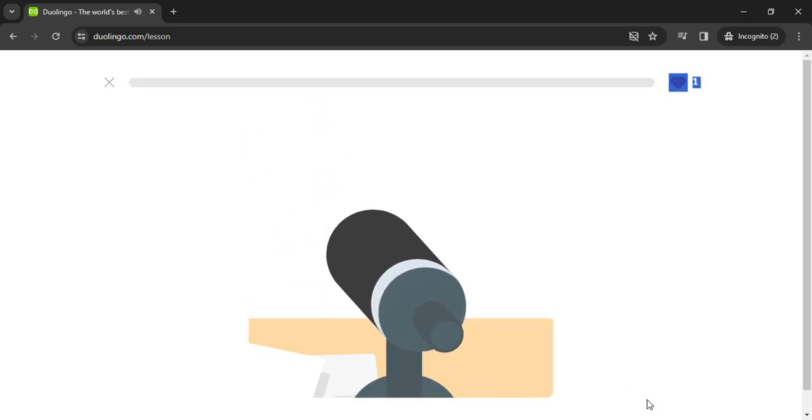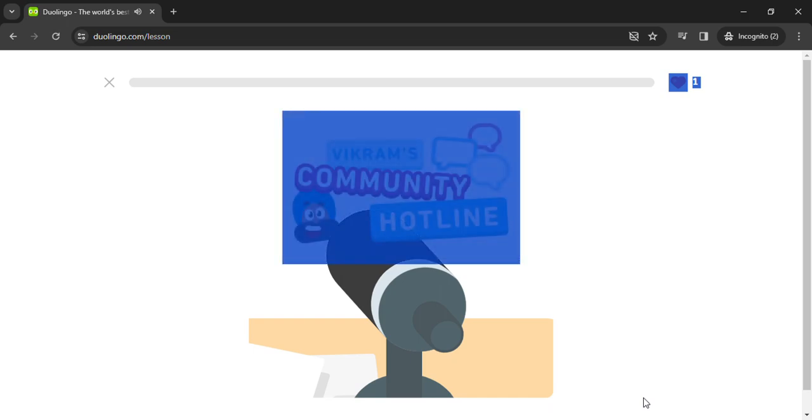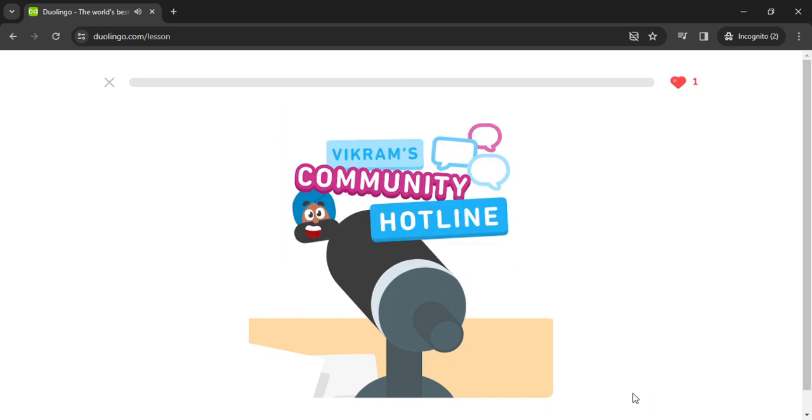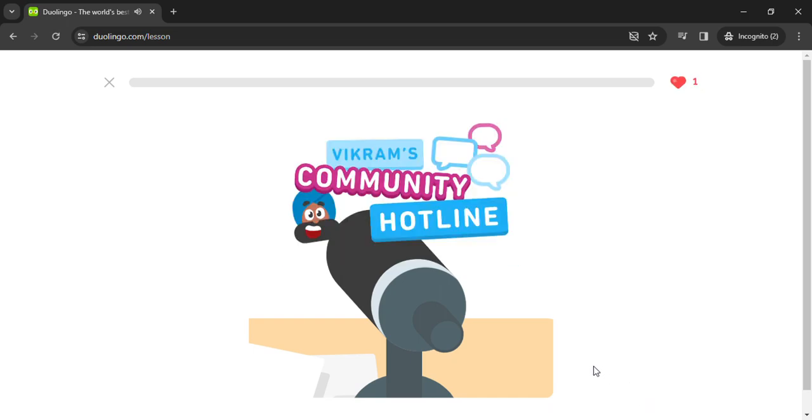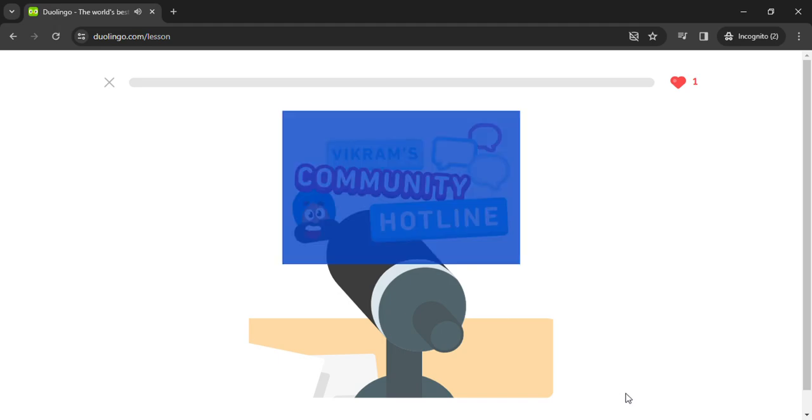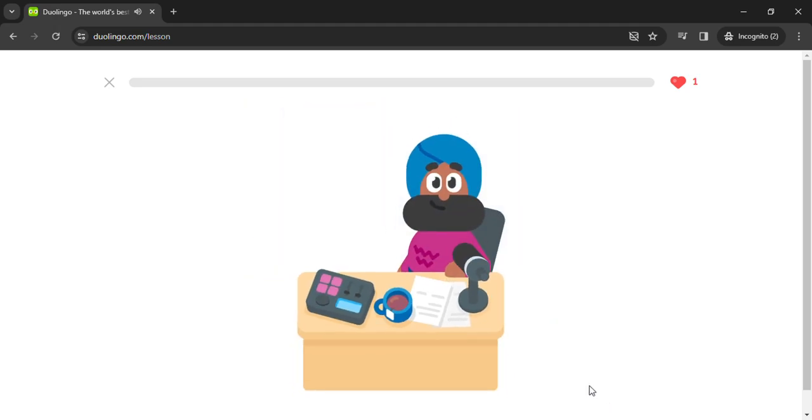Welcome, lovely listeners, to another episode of Vikram's Community Hotline, where I answer your calls to make our community even better. I'm your host, Vikram, and today's message is all about improving a school's curriculum.